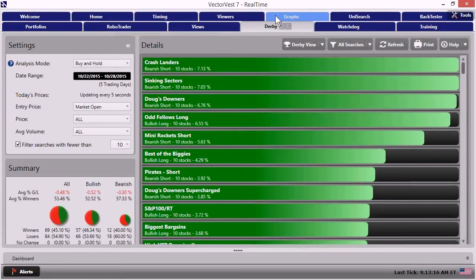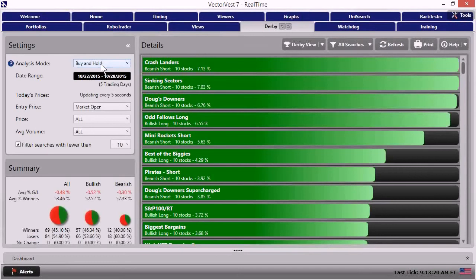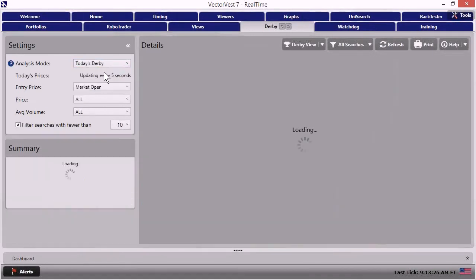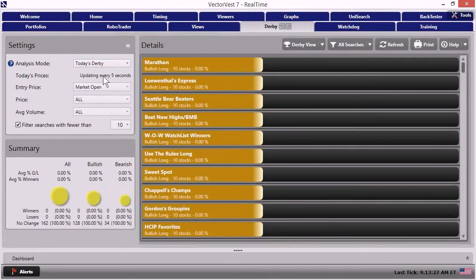And what I mean by that is we're going to come over to the left. We're going to change our analysis mode from buy to hold to today's Derby. All right. Now, when I do that, initially, if your settings are like ours, you're going to see just a bunch of zeros, flat performance.